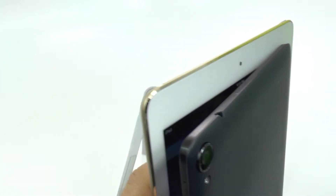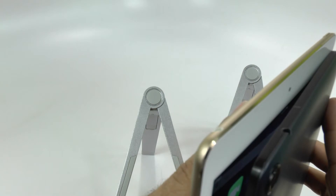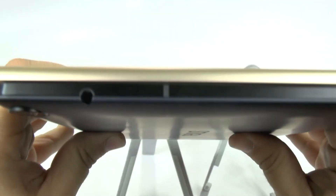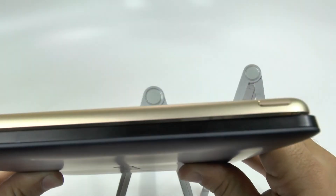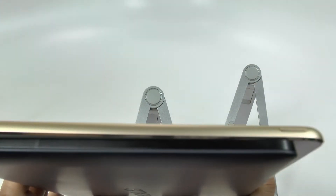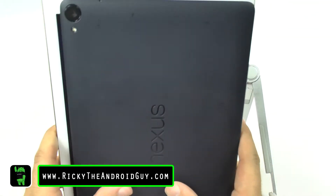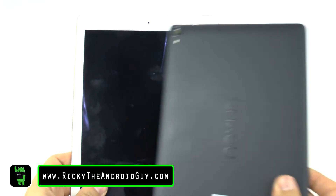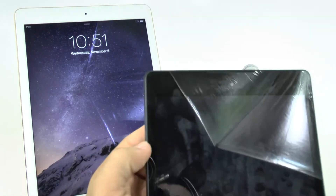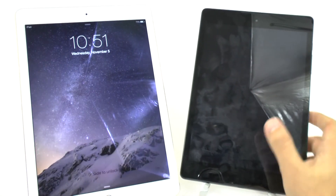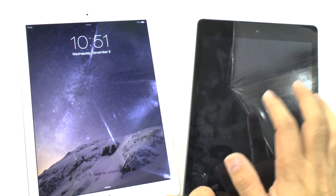However, in terms of thinness, the iPad Air 2 is going to be a lot thinner than the Nexus. So between these two, the iPad Air 2 will be much thinner, however it's going to be a lot taller and wider, making it less suited for one-handed use compared to the Nexus 9, which is easier to use with one hand.